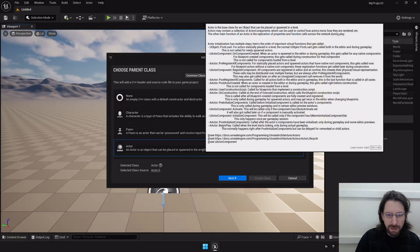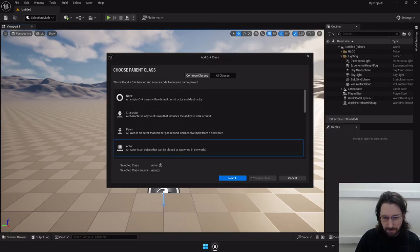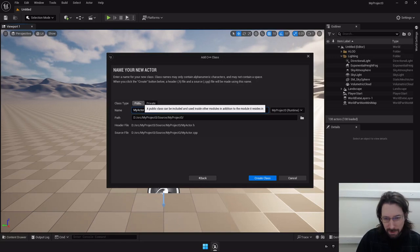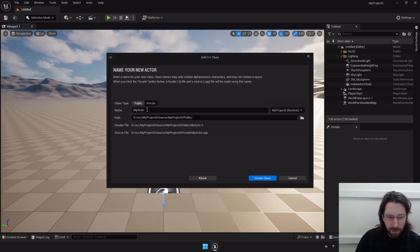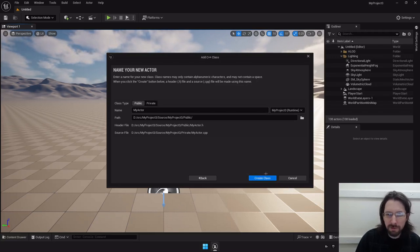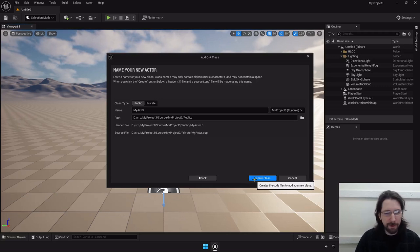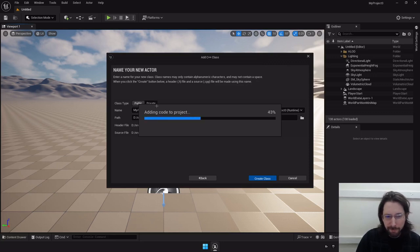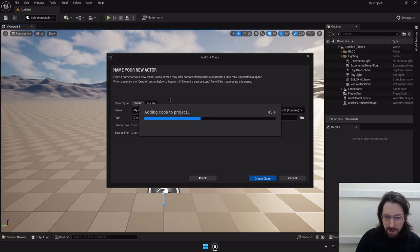Let's just leave the class name as MyActor. You can make it public or private — if you're making a class, you probably want it public so you have access to everything. It's your own project, so keeping it private doesn't make much sense. That's just a C++ syntax thing; it doesn't mean public and private exactly the way you might think, but I'd suggest picking public by default.